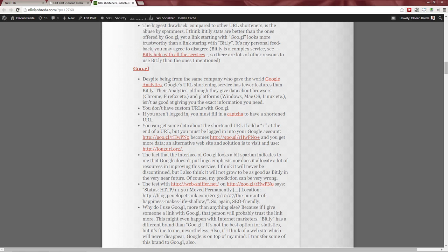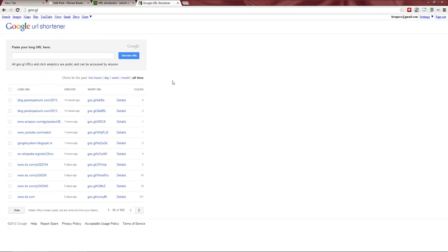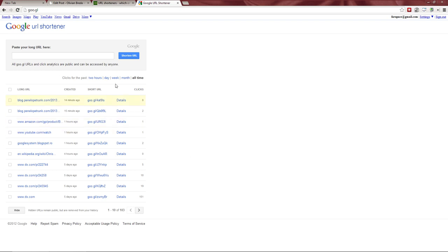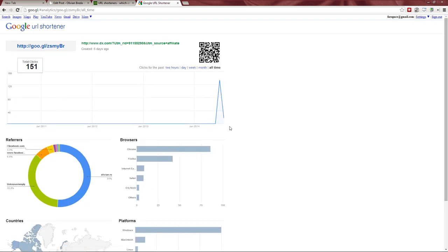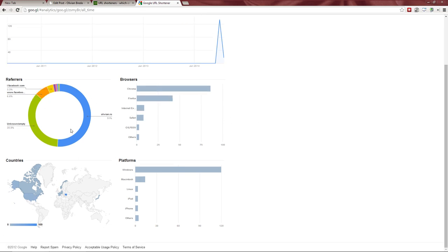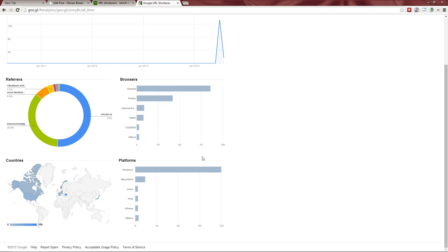Google's URL shortener is made by the same company that gives us Google Analytics, but their information is less authoritative. Let's take this link, which has the highest number of clicks — most of these were made recently just to write an article. Looking at one link, the next day I got some clicks. It gives details about browsers, referral, countries, and platforms, but the data isn't very relevant.